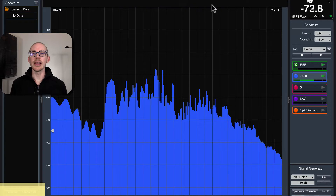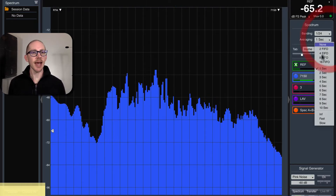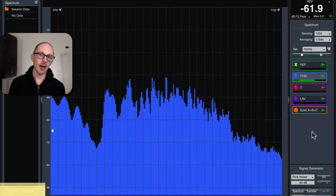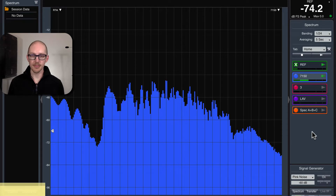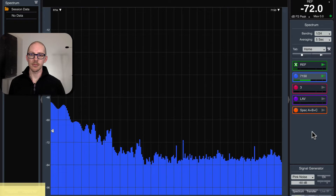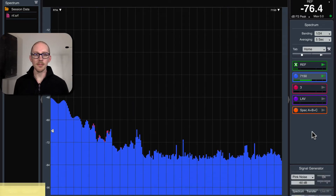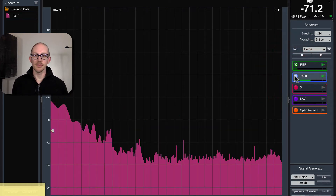Here I am in SMART in the spectrum view. I'm going to set the averaging a little bit higher and then stop talking and save a trace. Okay, so there's my noise floor — it's this right here.